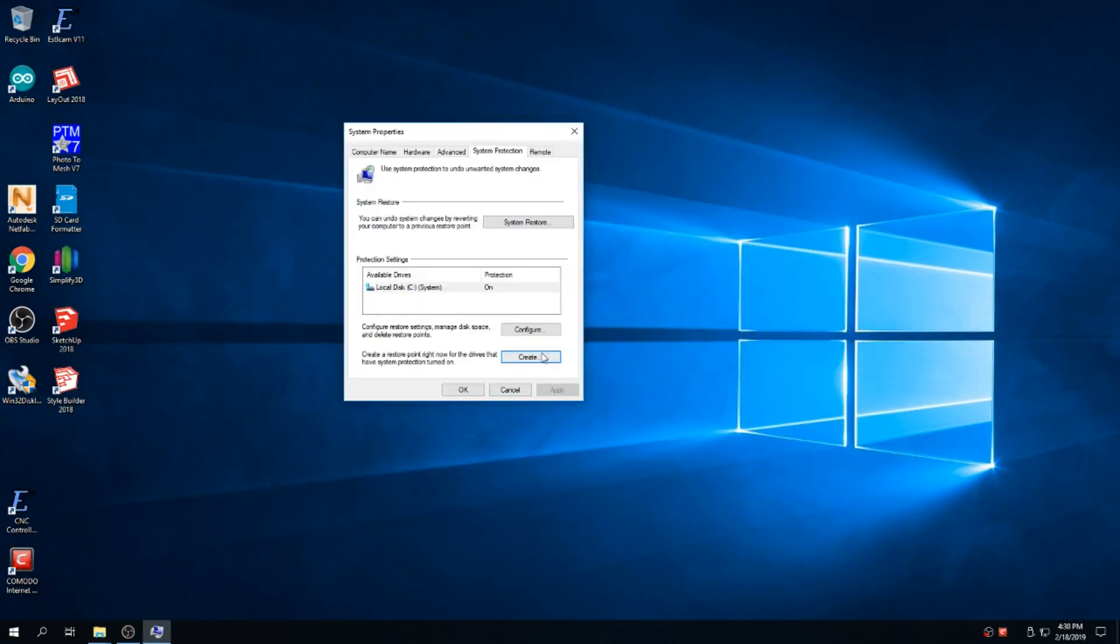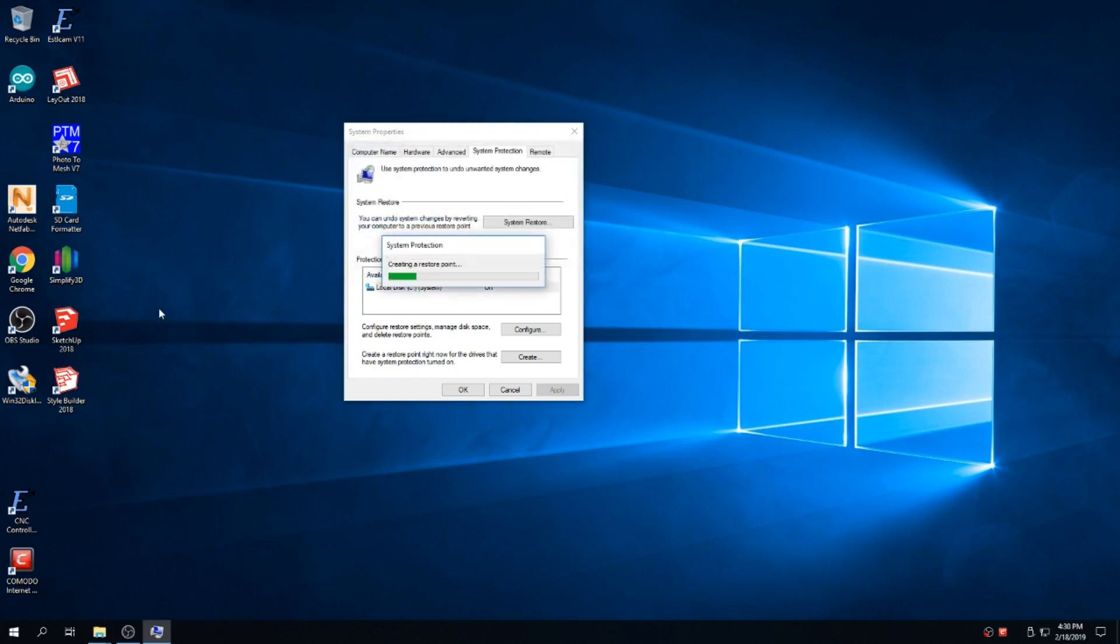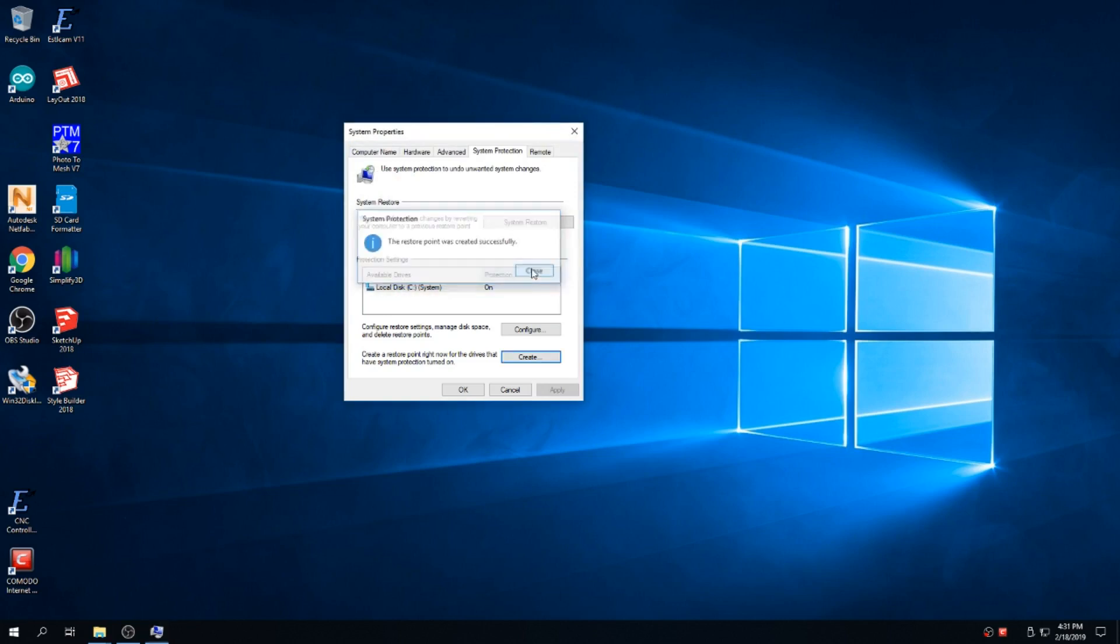The thing you want to do is create a restore point. So I'll name this like Pre-SDI. Just to have a restore point to fall back to if something goes bad. So after the restore point's created, close that.